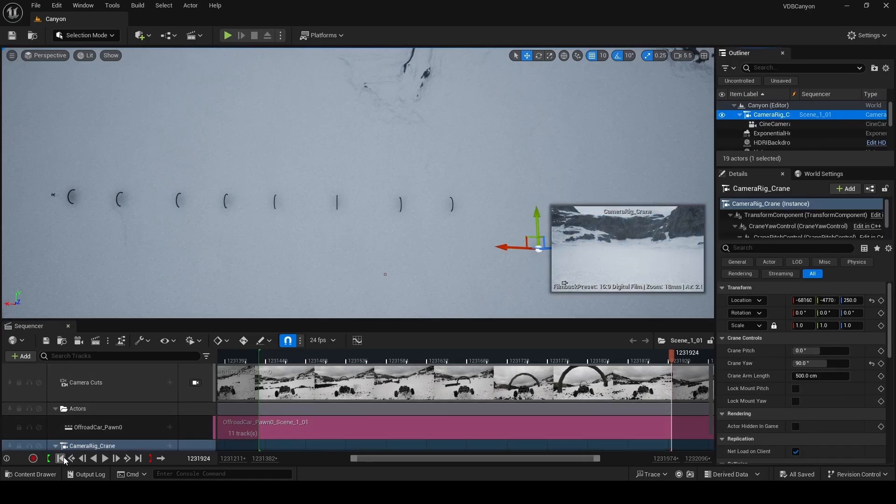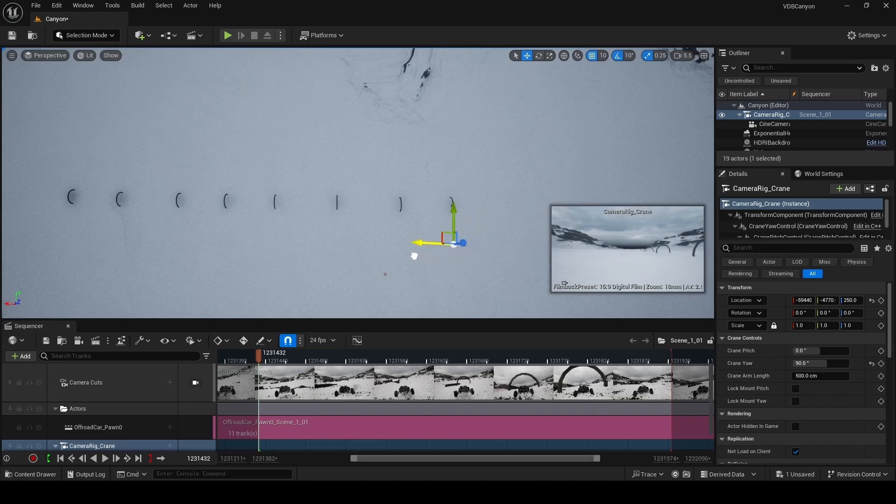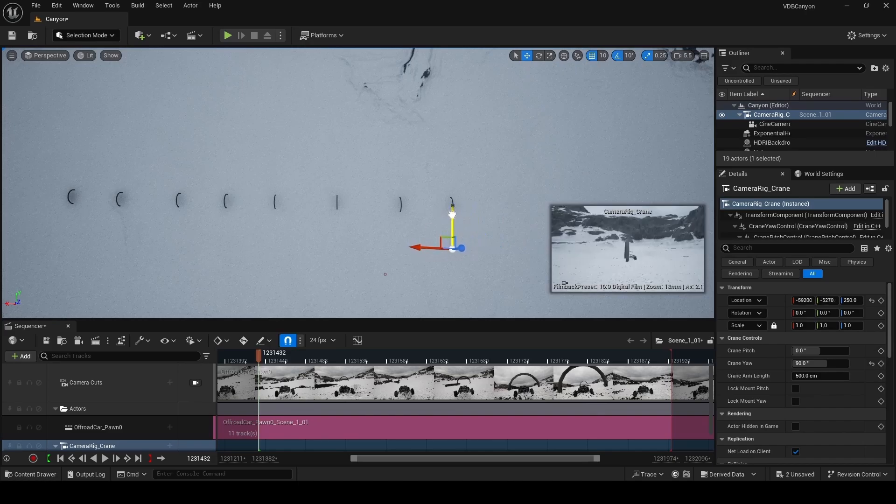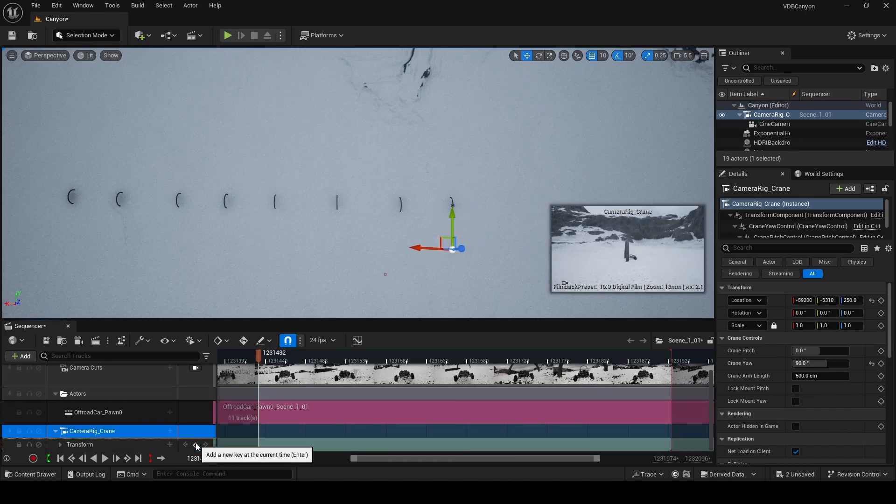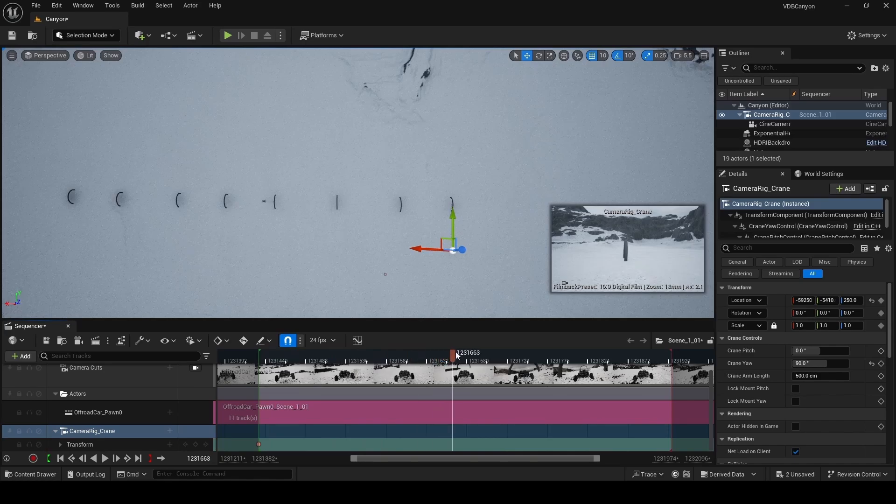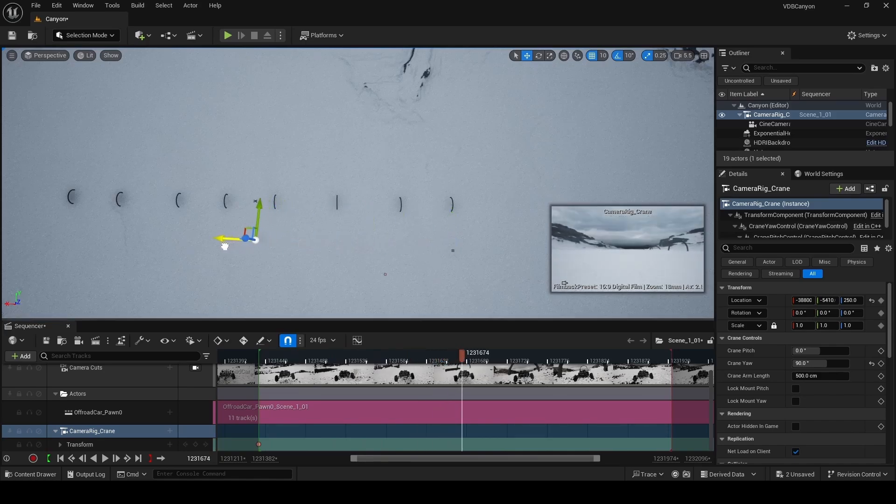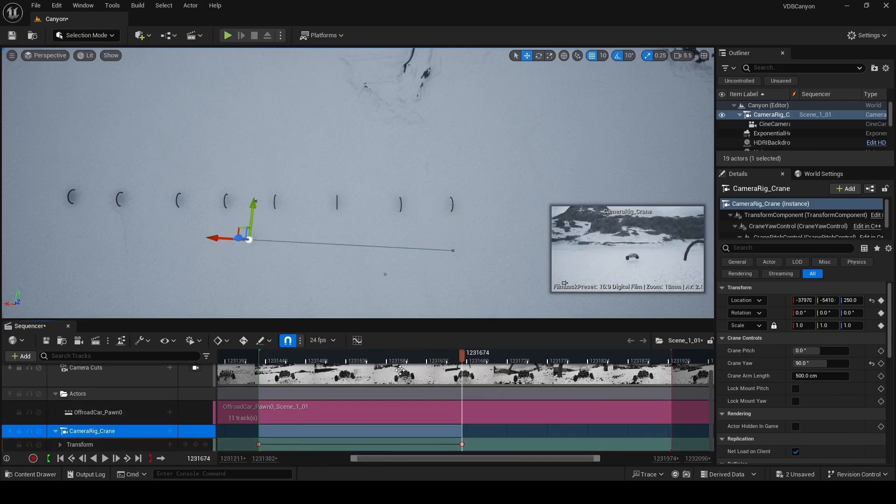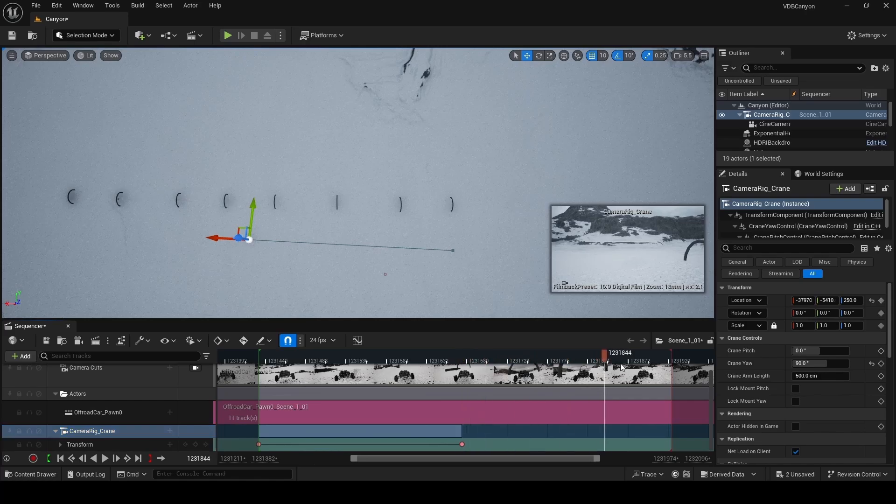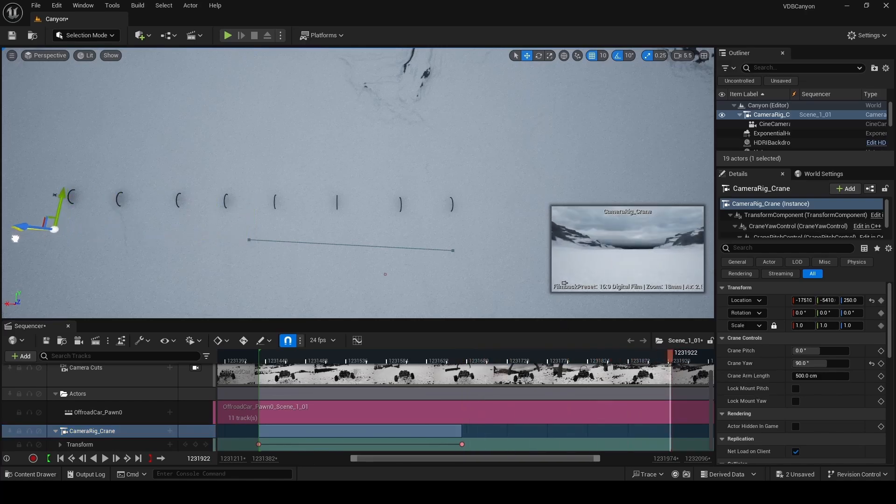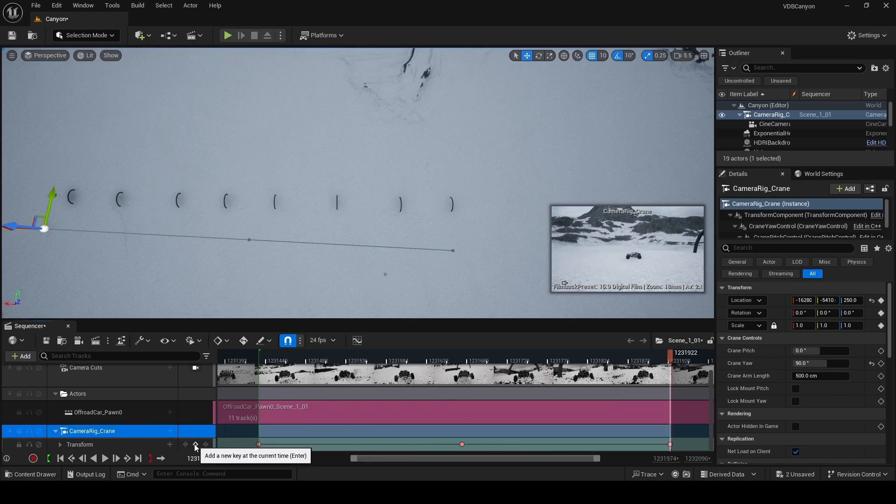Now let's begin animating our crane. We're going to go to the beginning of our sequence, move the crane forward so that the car is in the center of the frame like this. And then I'm going to add a key frame on the transform track. Let's now go to the middle of our sequence. And once again, line up the car so that it's in the center of the frame and then add a key frame. Let's now move this to the end of our sequence. And once again, line up that car so that it's in the center of the frame. And then we're going to add a key frame.